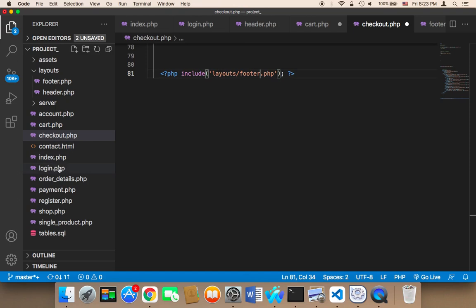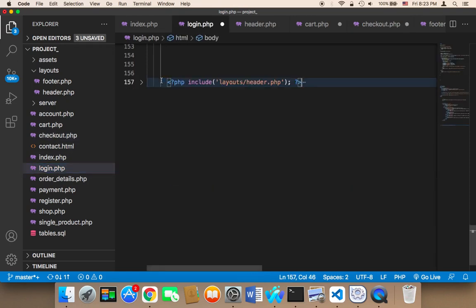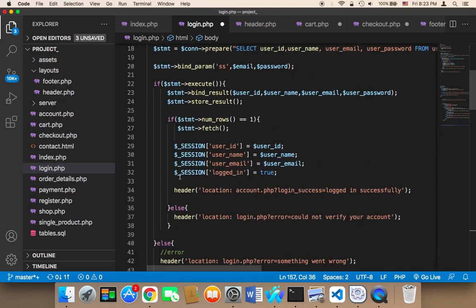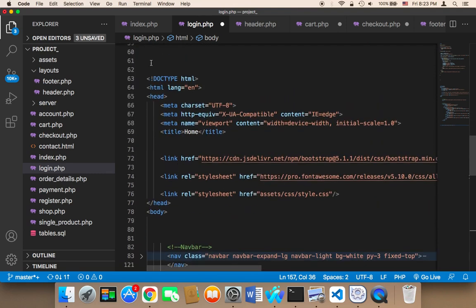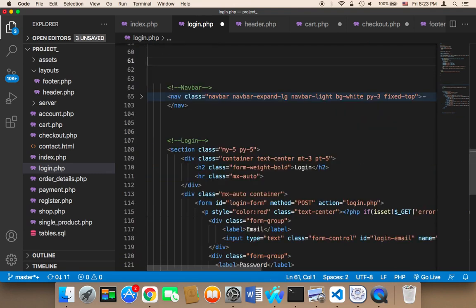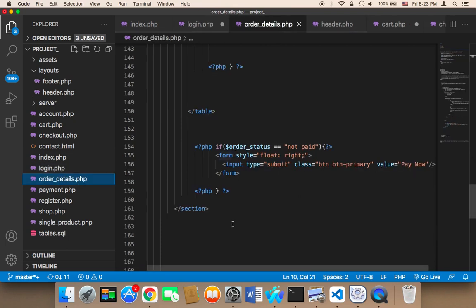We have login.php — I don't think we did this one yet. So at the bottom I'll add the footer include, and at the top I'll remove the HTML header and navigation bar and add: include 'layouts/header.php'. We need to do the same for order-details.php as well.